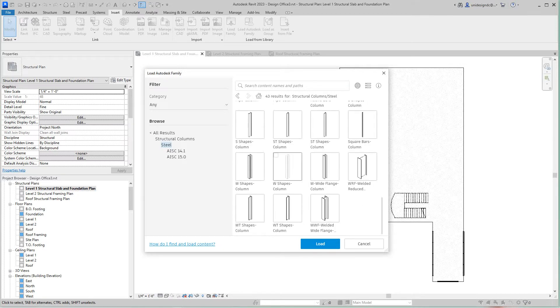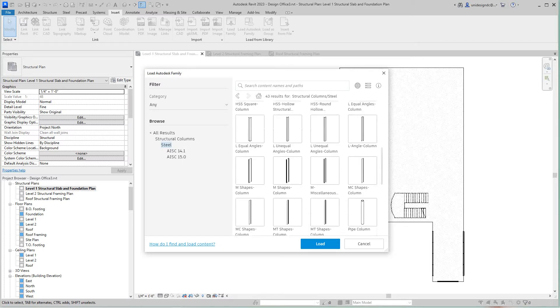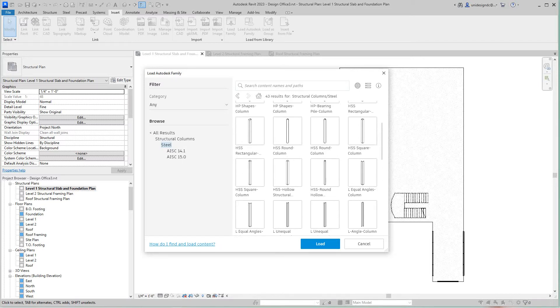I can just key this in: HSS. We want to go with the hollow square column, that one.